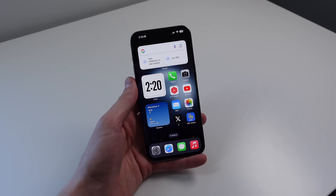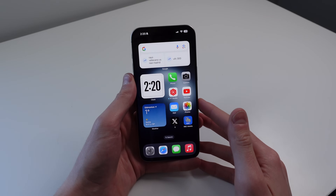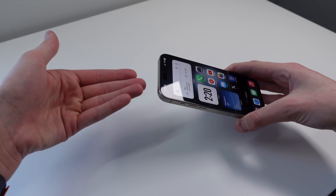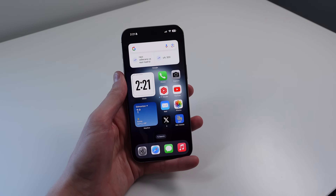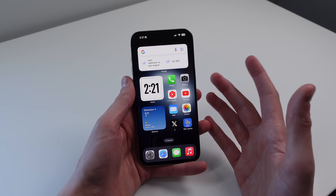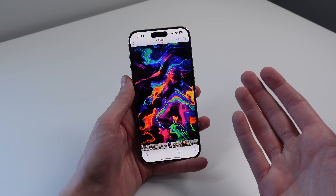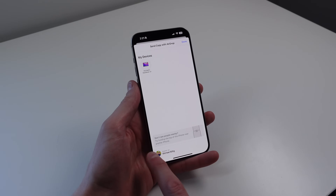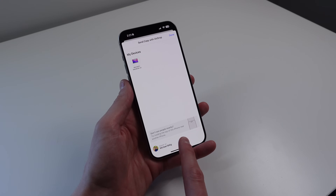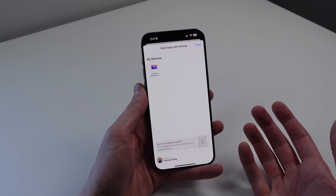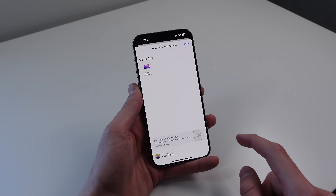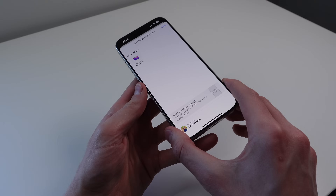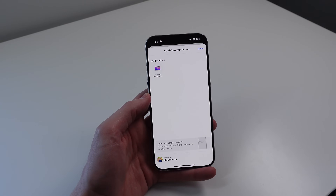The next feature is for AirDrop. This is related to NameDrop, where you hold iPhones against each other to transfer contact information. But a lot of people don't know you can do this with AirDrop as well. If you want to AirDrop something — let's take a photo — go into the Share Sheet and click on AirDrop. You'll see an option that says 'try holding the top of this iPhone near another iPhone.' You can just hold your iPhone up to another iPhone to initiate the AirDrop, which not a lot of people know about.